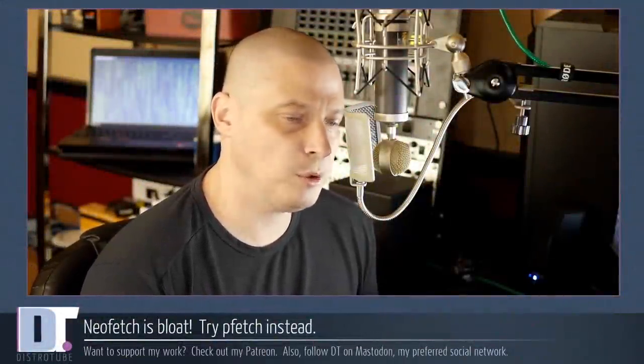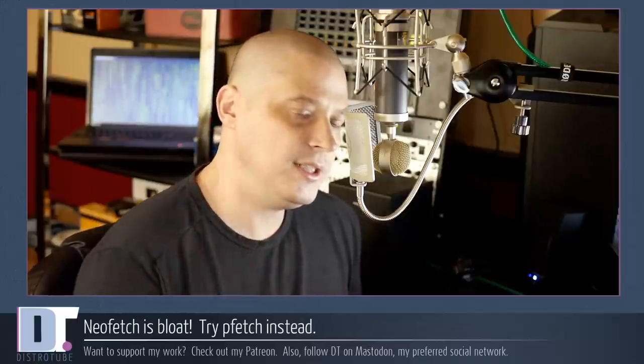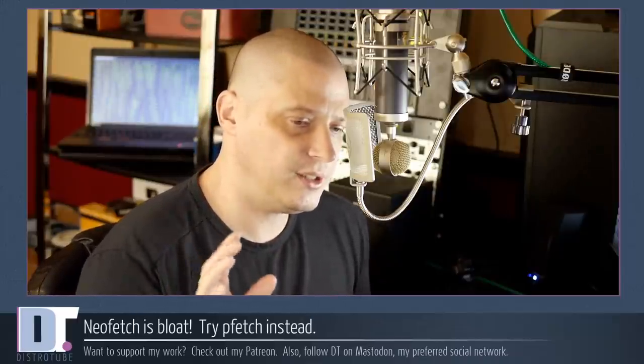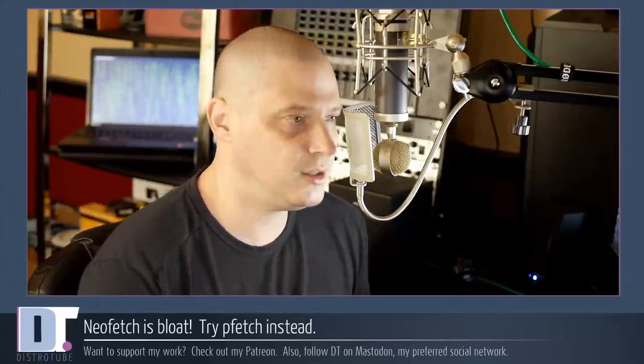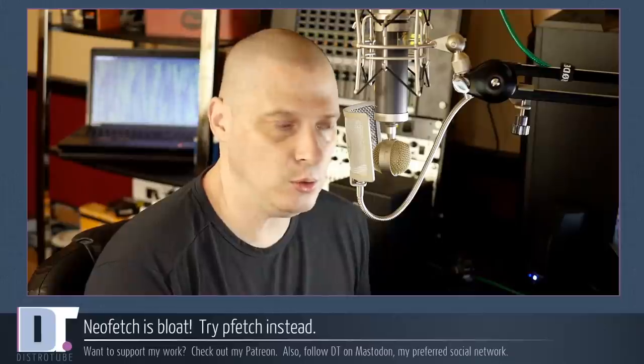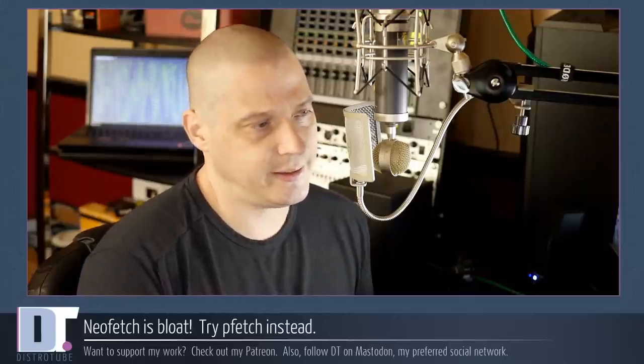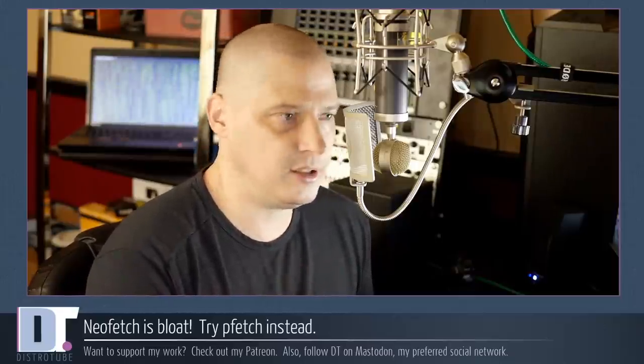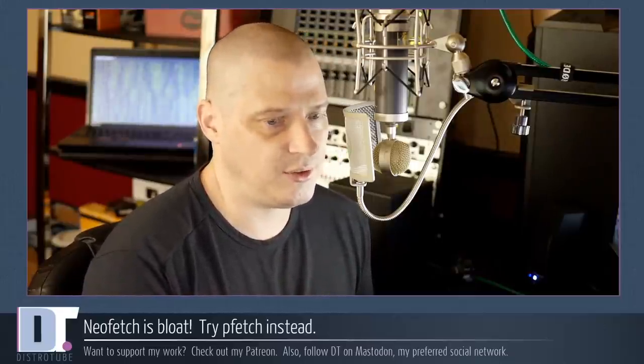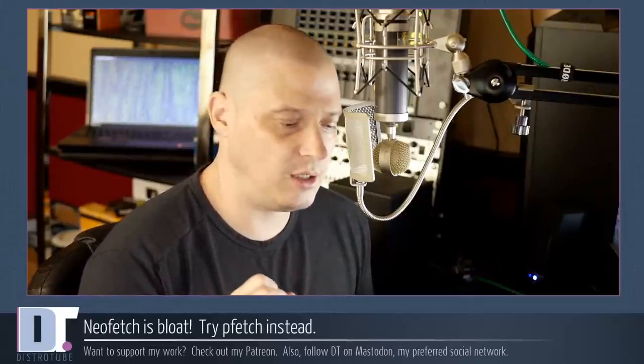One of the most popular terminal applications out there is a program called NeoFetch. NeoFetch is a command line system information tool. You see it in a ton of screenshots out there.